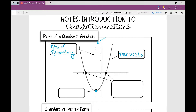We call this lowest or highest point the vertex. All of this is just new vocabulary, and you'll hear me say it a lot through this unit. The last new vocabulary terms I want to introduce are about where the graph crosses the axes. We have our x-axis and our y-axis, and this particular graph crosses the x-axis twice.